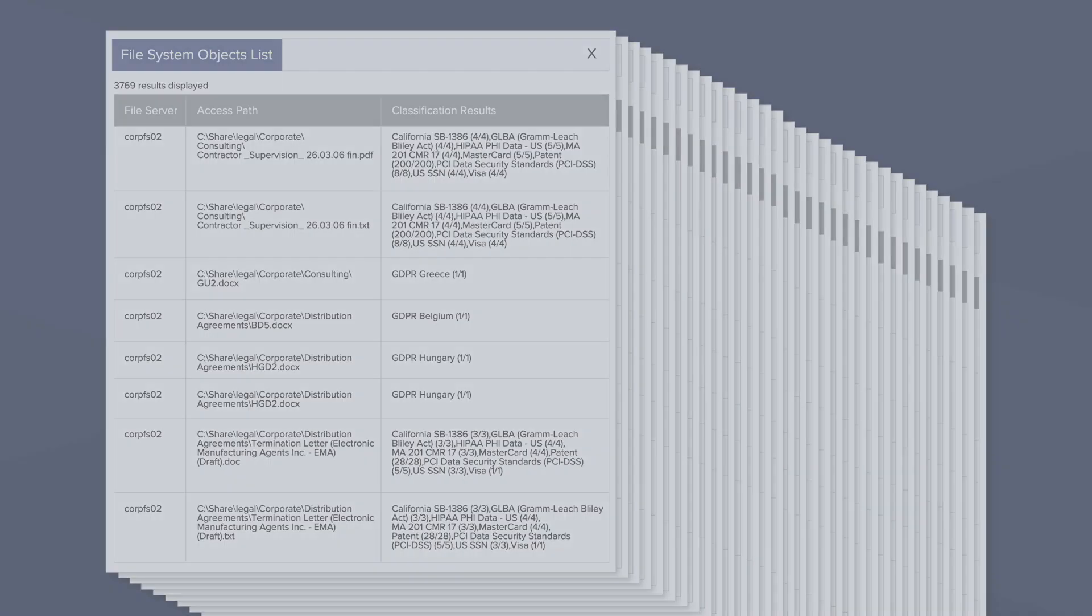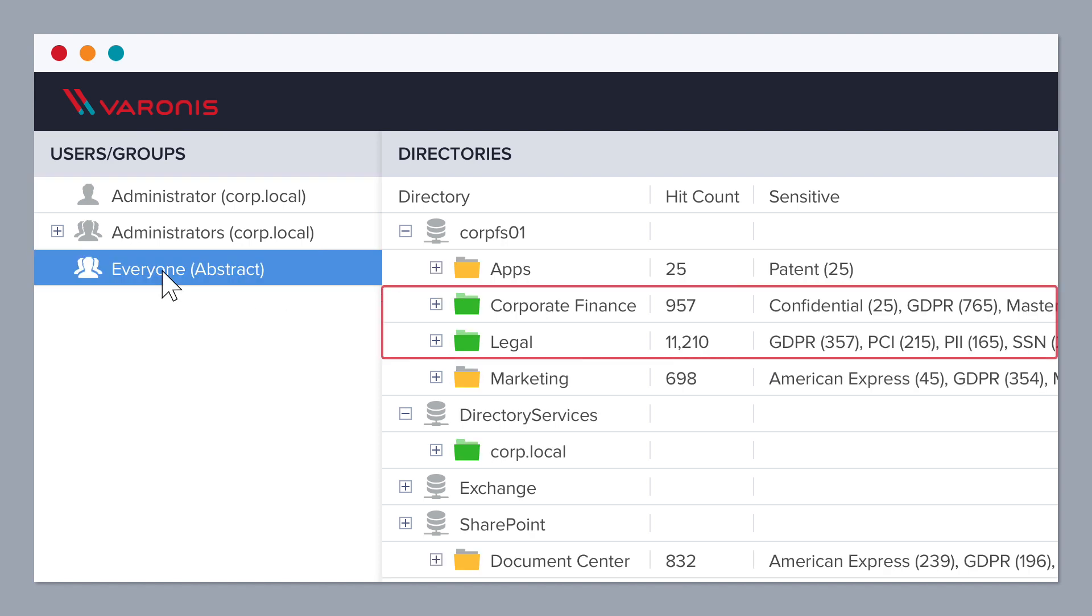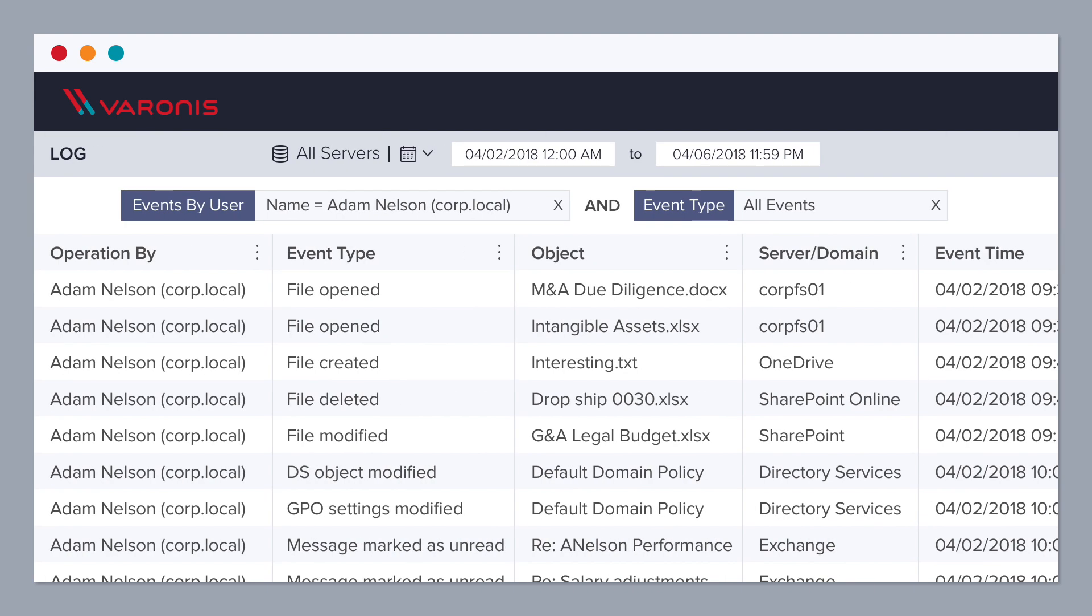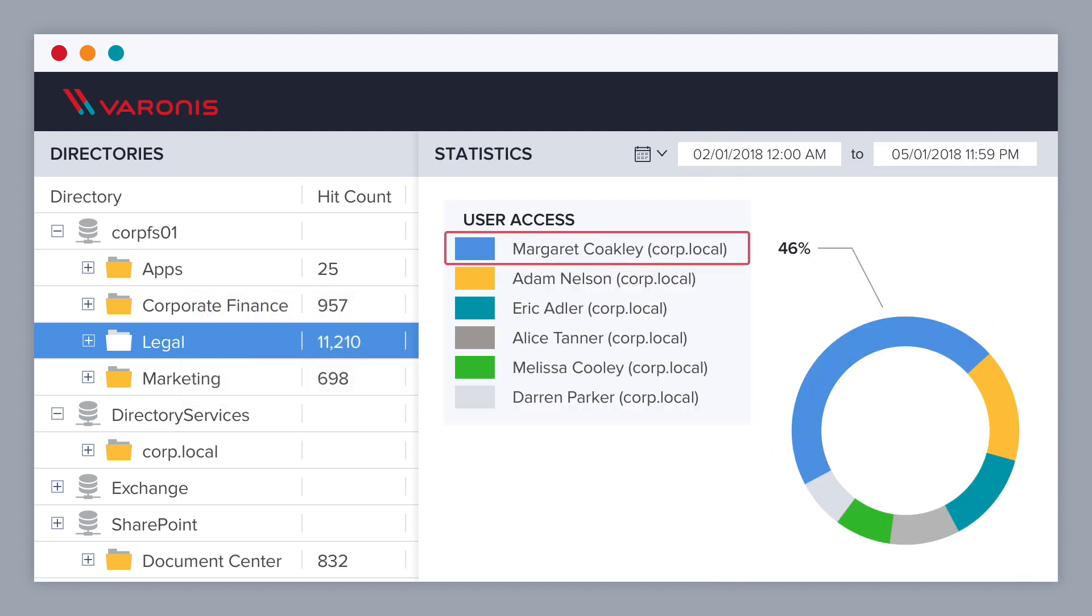You also see who can access sensitive data, where it's exposed, who's using it, and who probably owns it. Everything you need to secure your sensitive data.